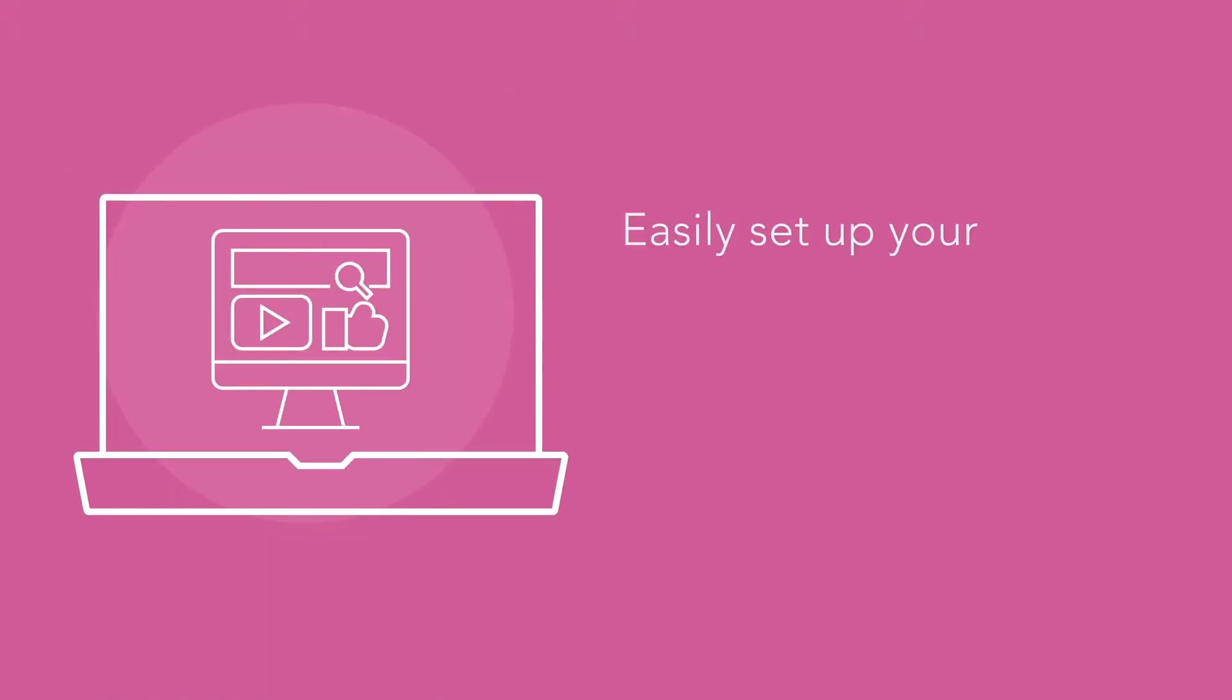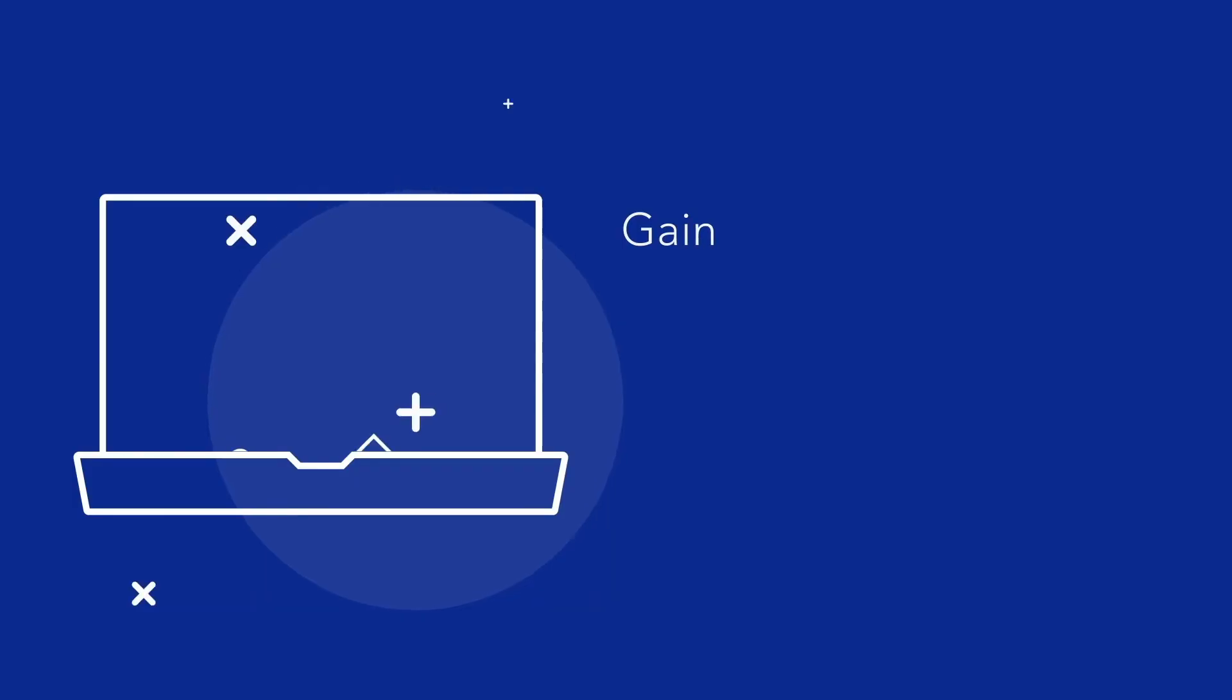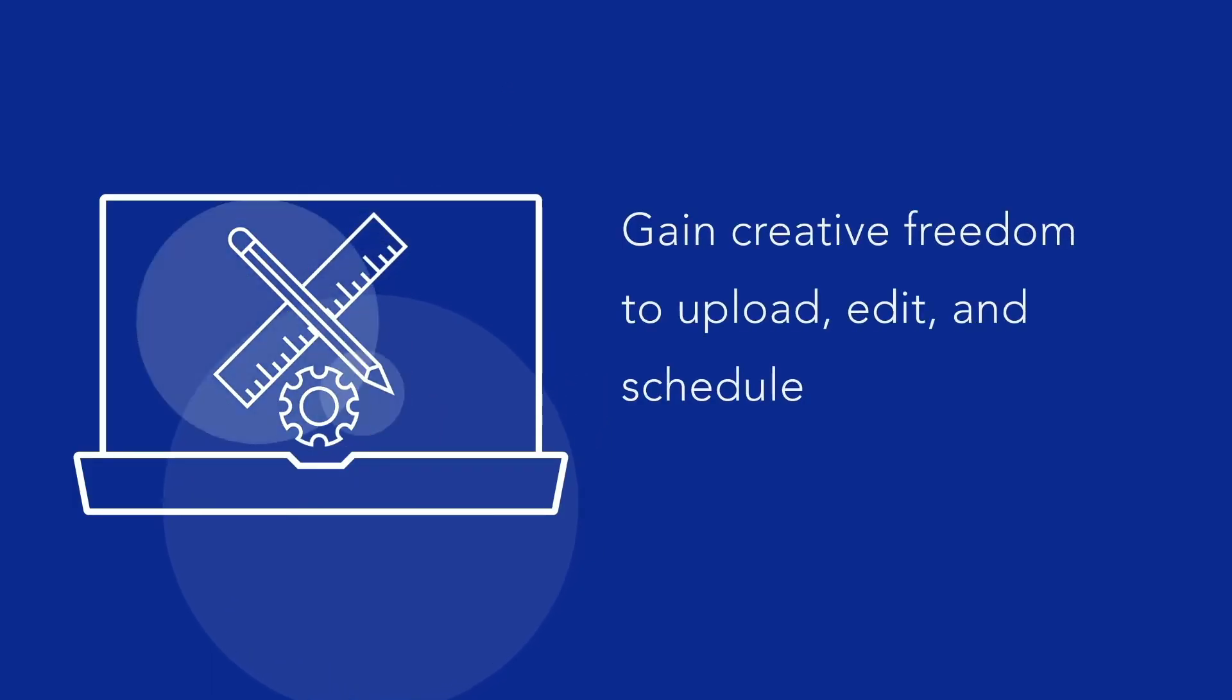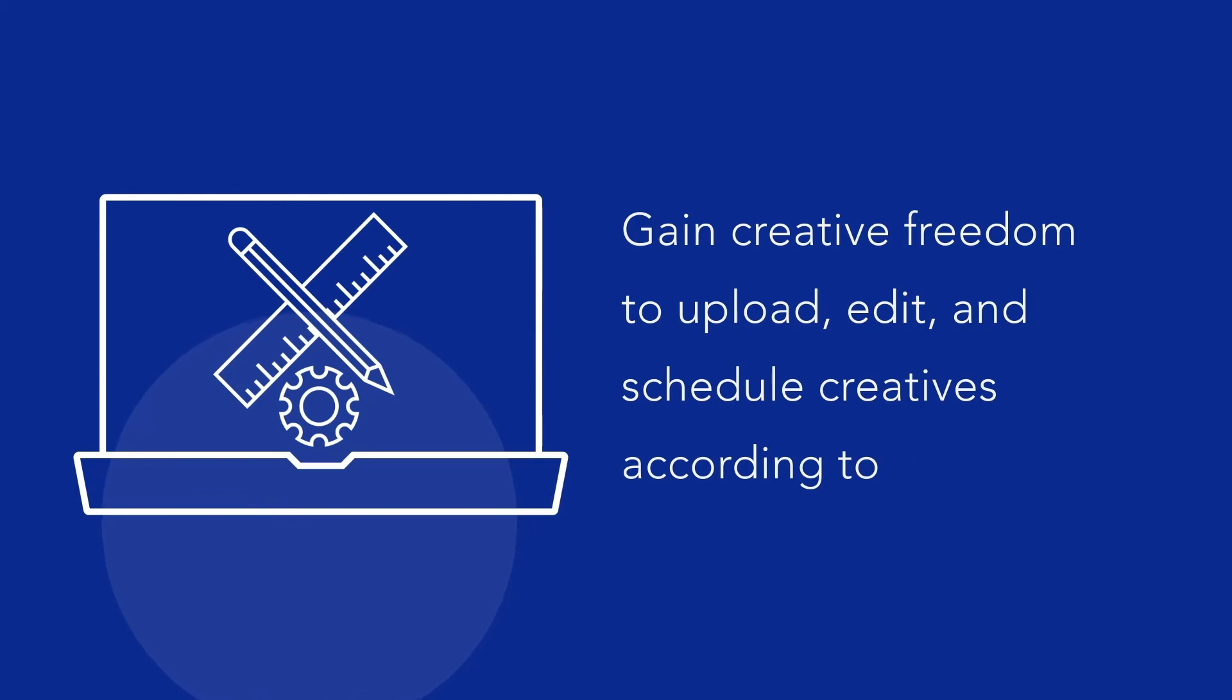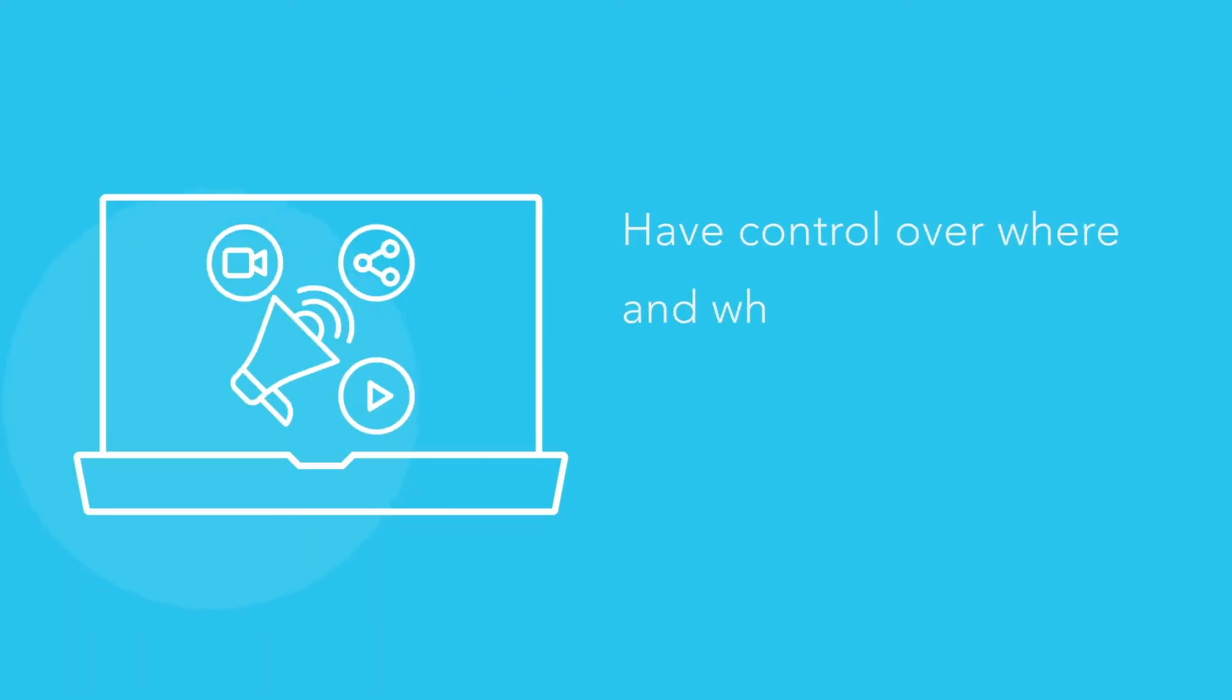Easily set up your campaign optimization goals, creatives, budgets, and user targets. Gain creative freedom to upload, edit, and schedule creatives according to your needs. Have control over where and when your ads are being shown.